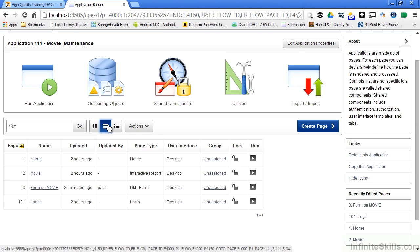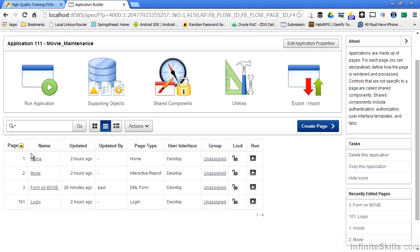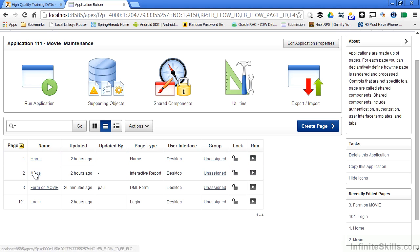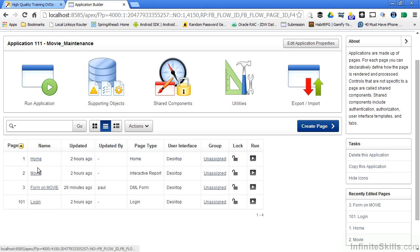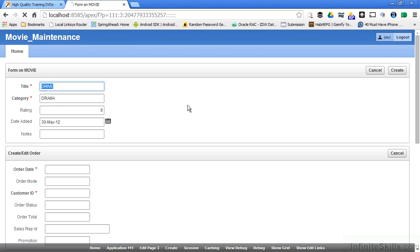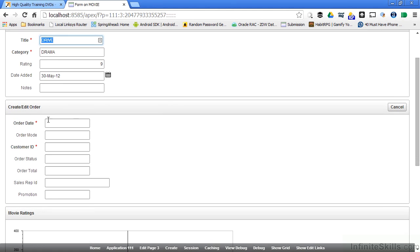Any type of selection that you make here, the functionality is going to be the same across all of the different views. We have the ability to look in our report here, and what we'll probably do on a regular basis is that we'll be going back into the individual pages and we'll be looking at the different regions and making changes to those different regions. So let's go back into the form on the movie, and we run this.